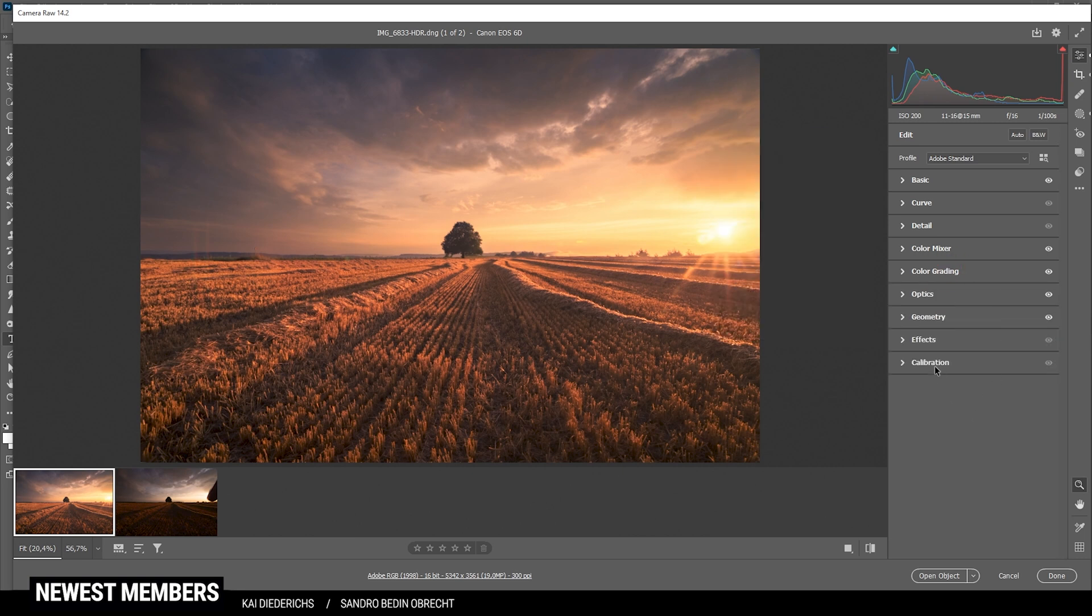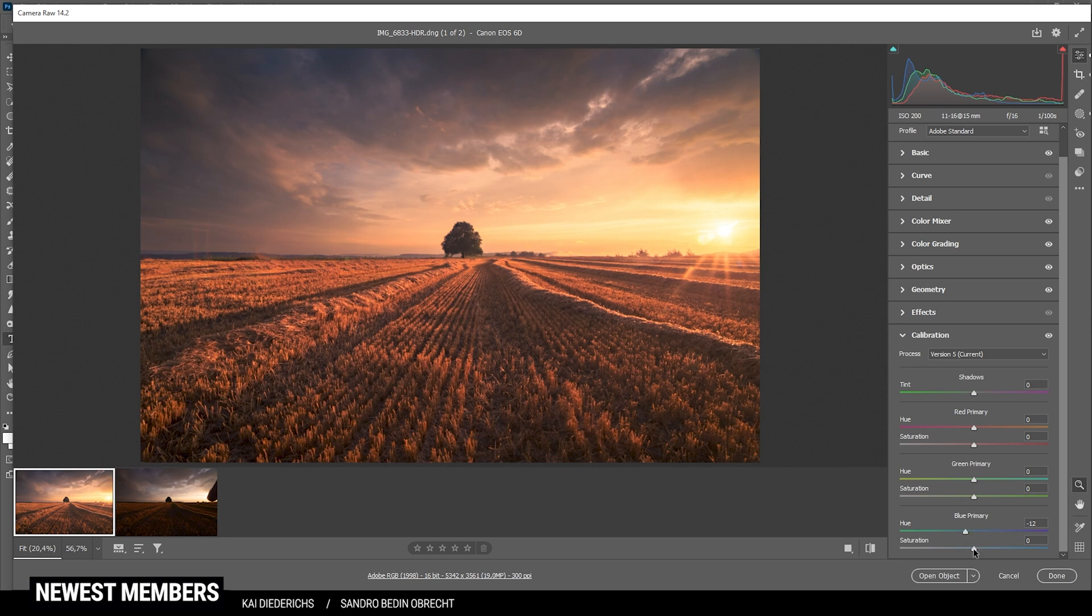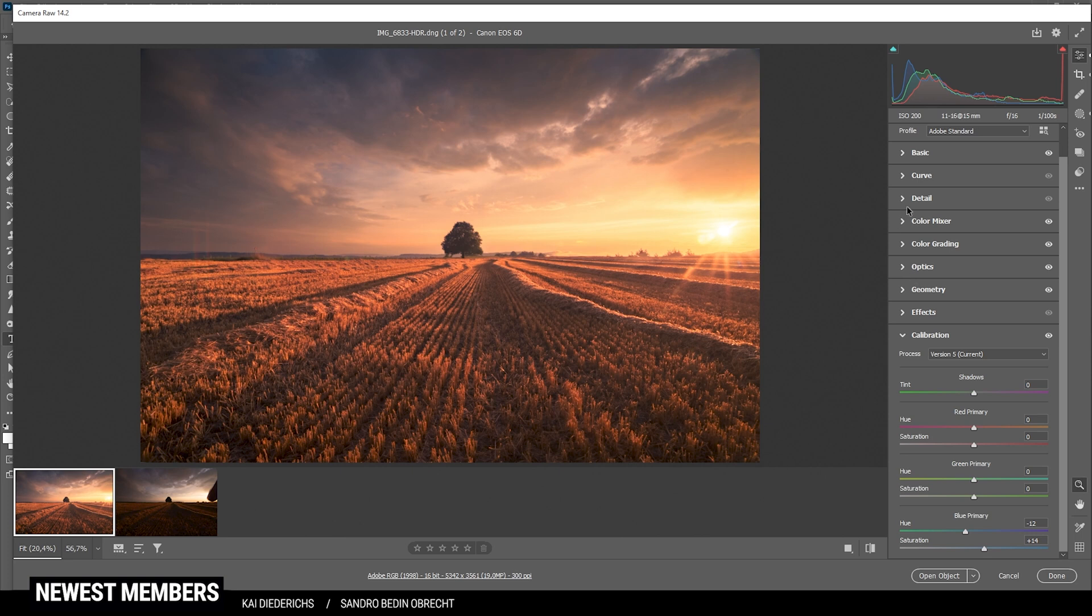Finally, let's head into the calibration tab and just bring down the blue primary hue for some more intense warm color tones. Looking good. I'm also going to boost up the saturation. Perfect, that looks really cool already.